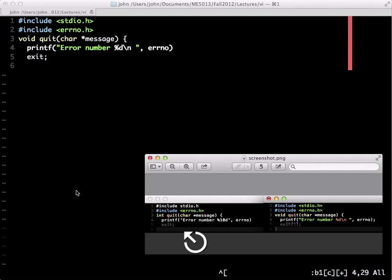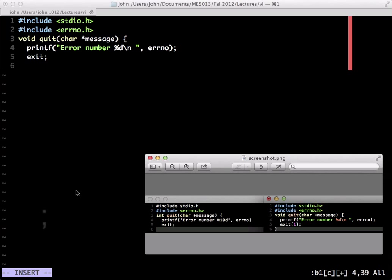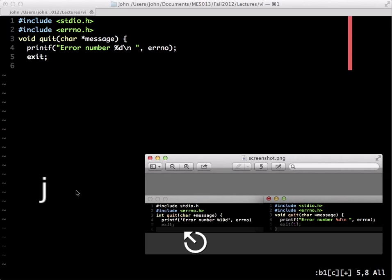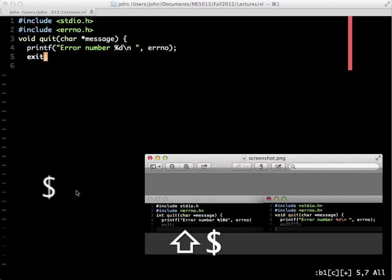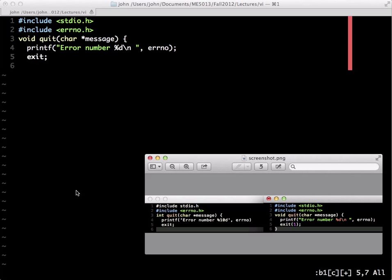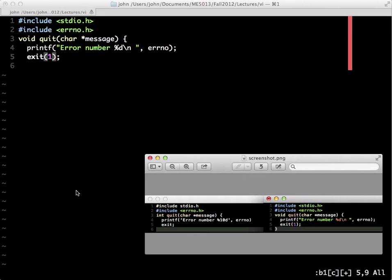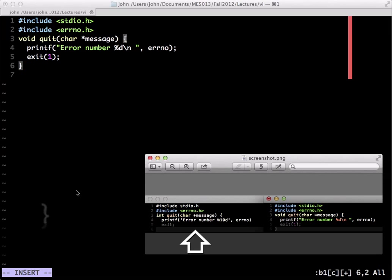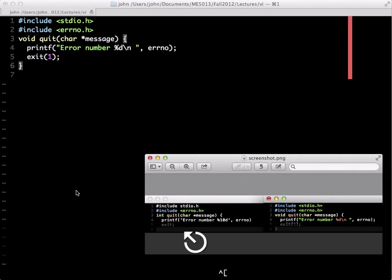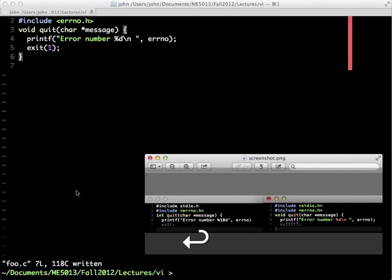Then move left to the remaining single quote and replace it with a double quote. Go to the end of the line with capital A and place a semicolon there. Move down with J, then dollar sign puts us on the last letter. Enter insert mode and type 1, then escape. Open a line below with lowercase O and close the brace.